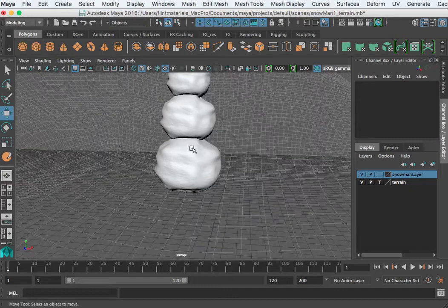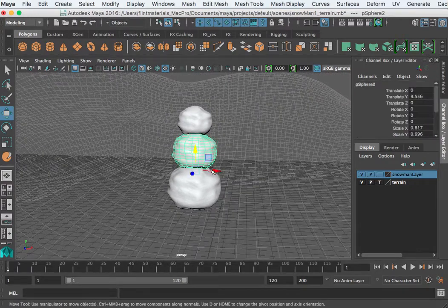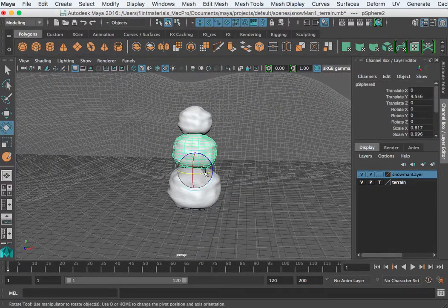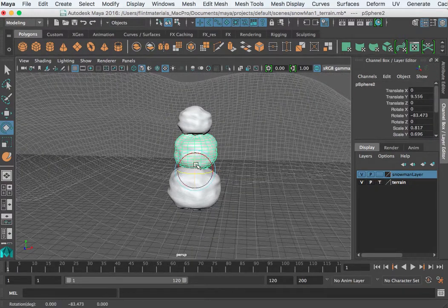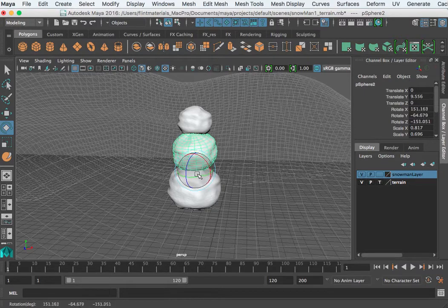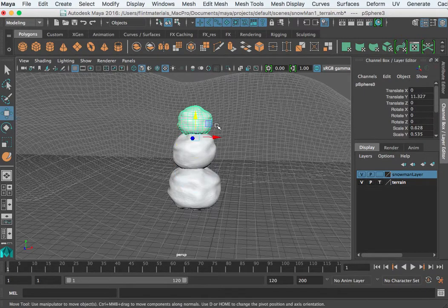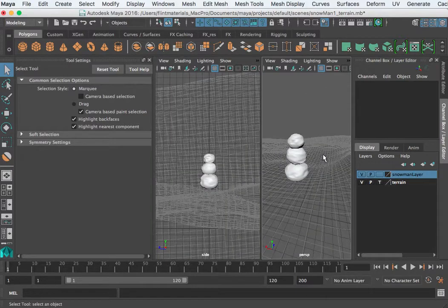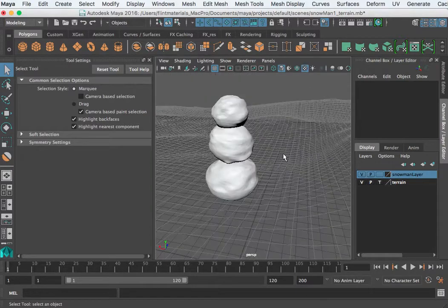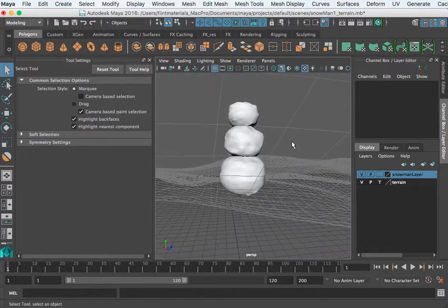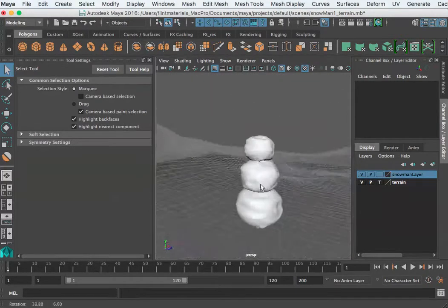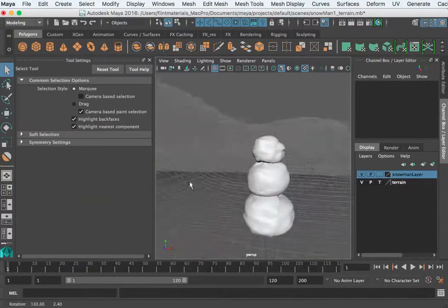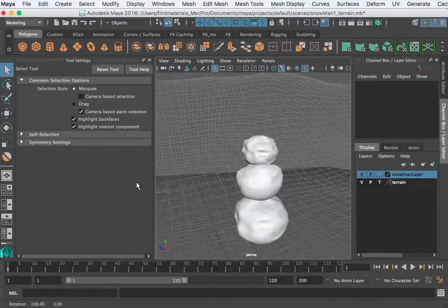If you look, it's all beat up the same way all the way around, so I'm going to rotate the pieces a bit — it's a snowman, we don't want it too perfect. At this point I want you guys to go ahead and add arms and a hat.